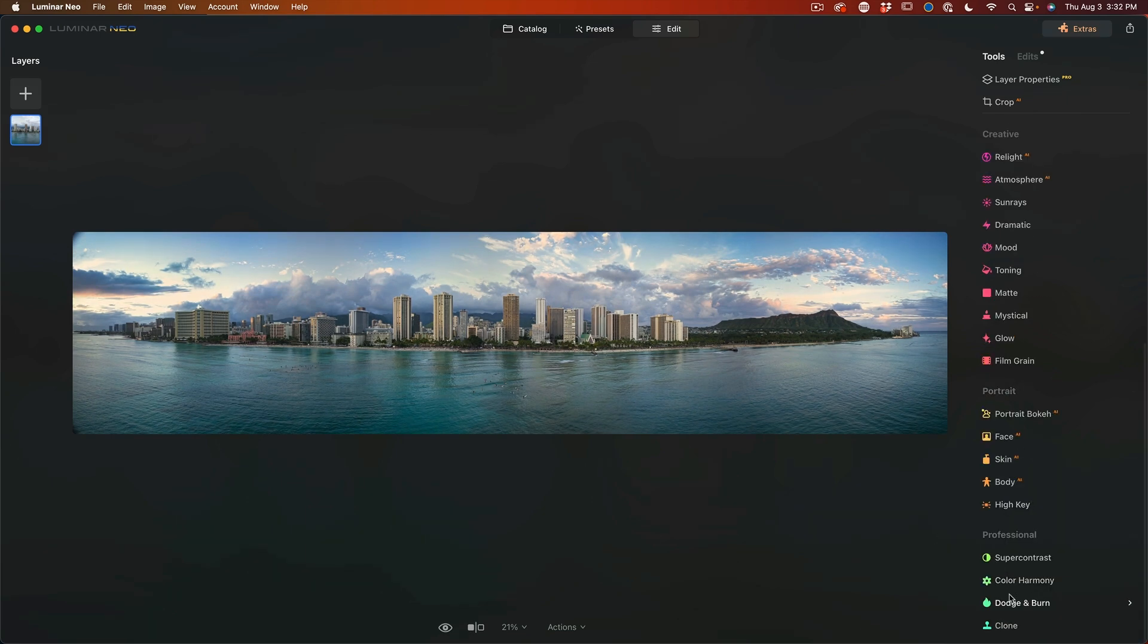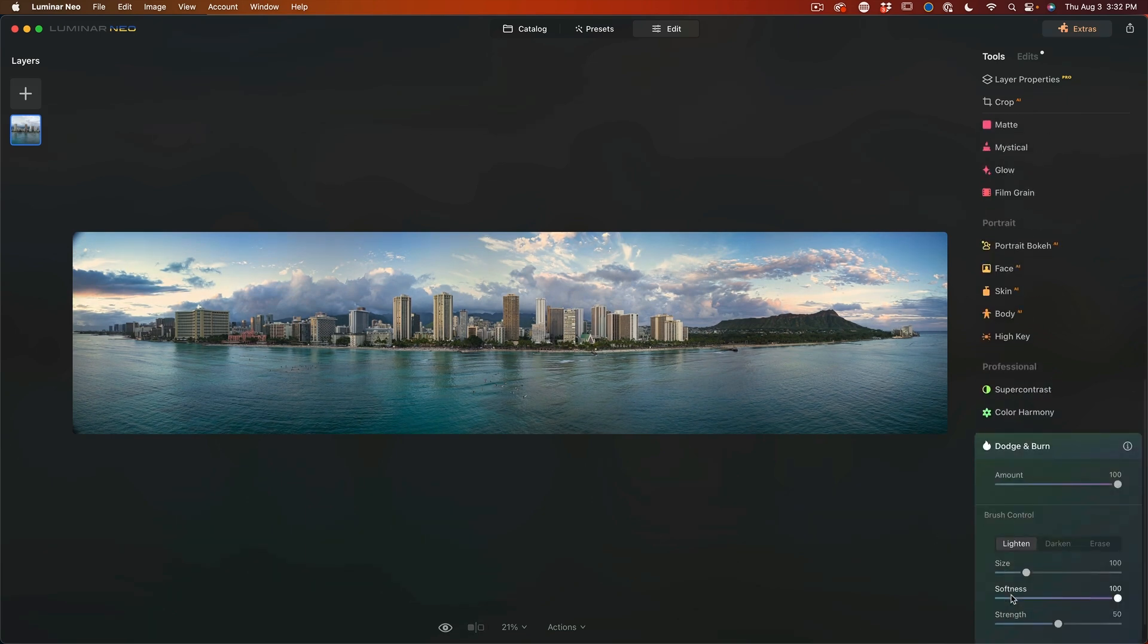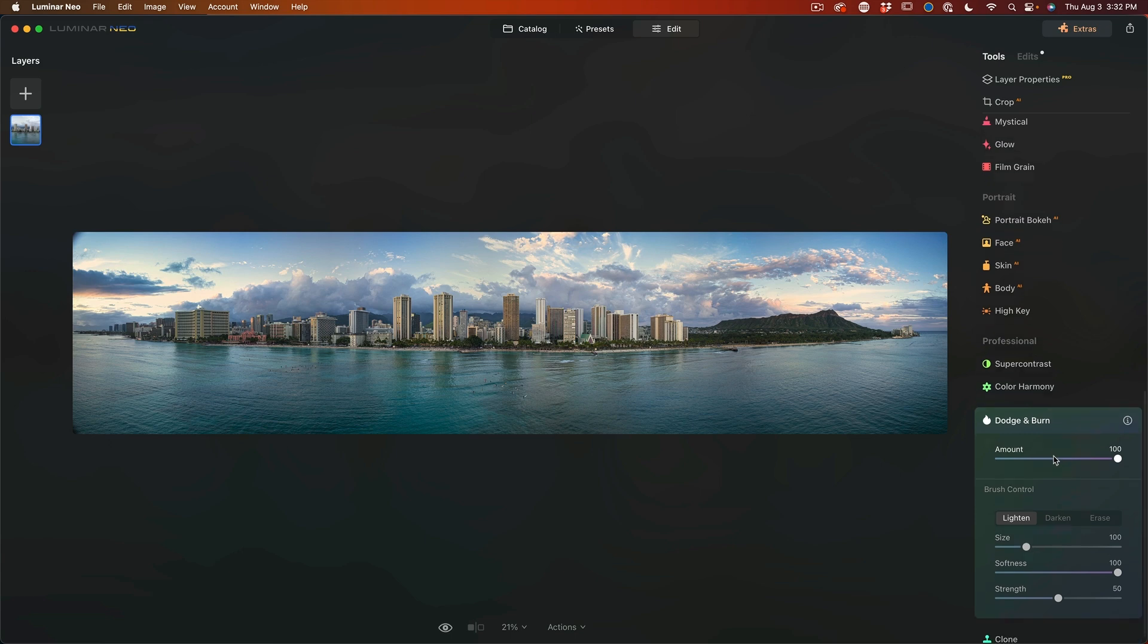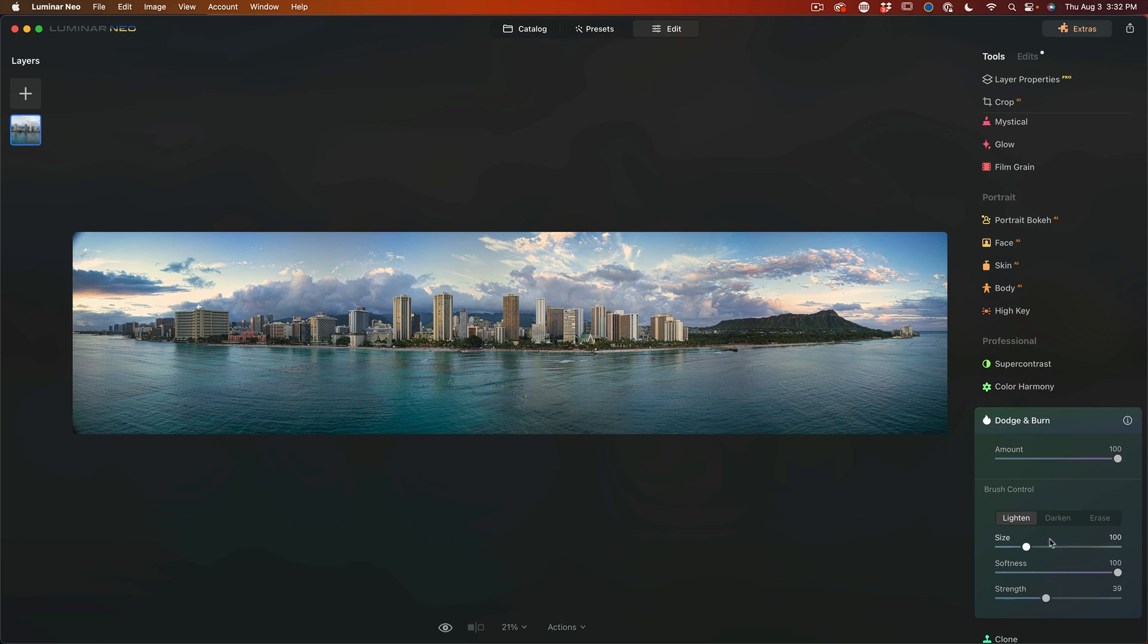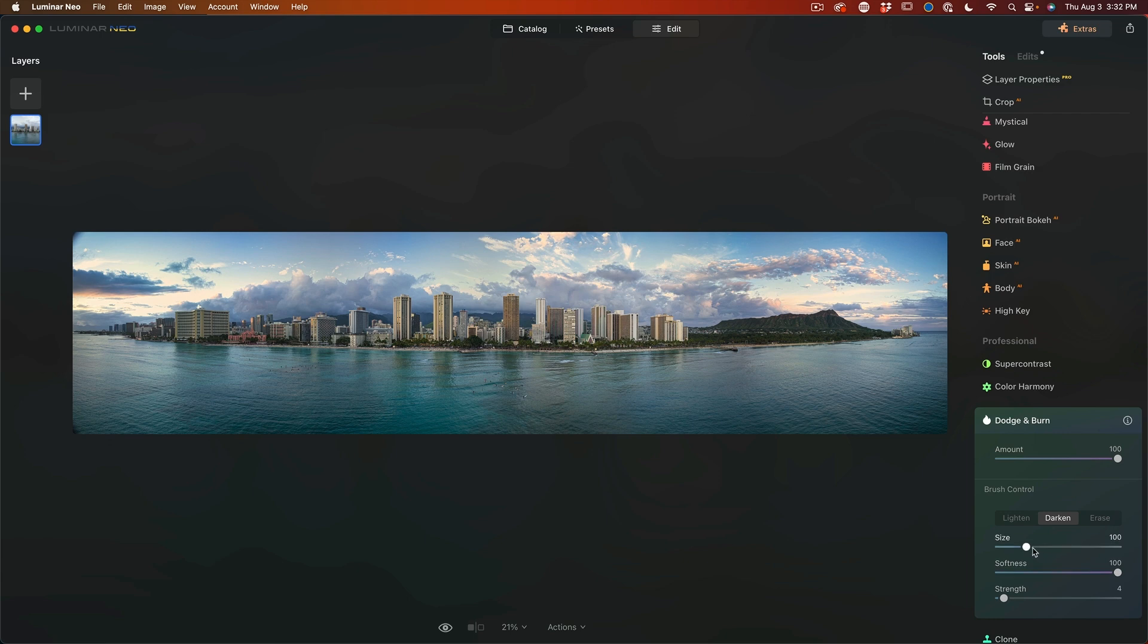Another interesting option is dodge and burn. So we go here, we can lighten and darken. So unfortunately this doesn't have pen pressure. So if you're using your Wacom, you're just going to have to set your strength pretty low, which is what we'll do here. Let's start with a darken. I'm going to take the strength down really, really low and let's increase the size.